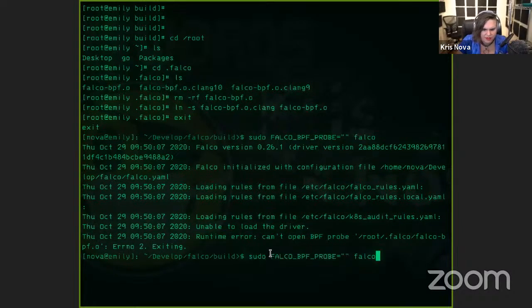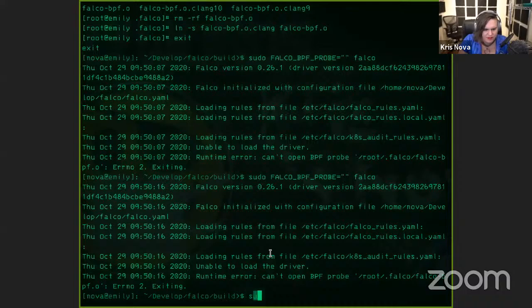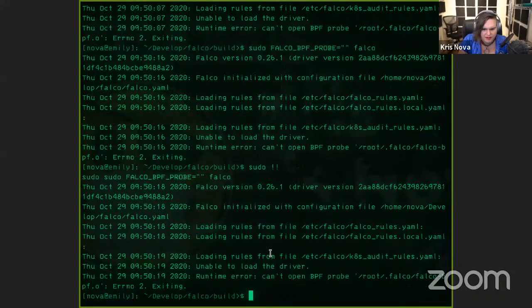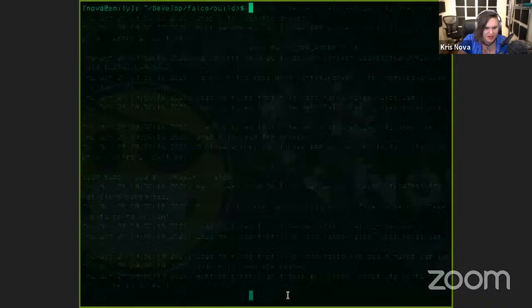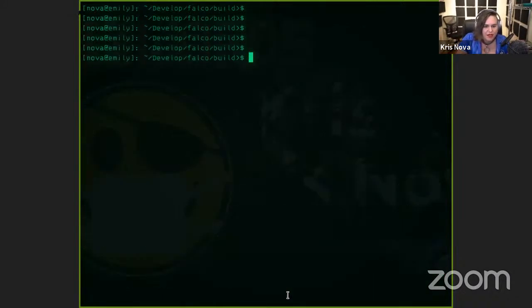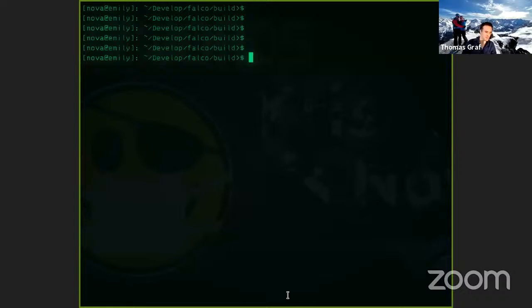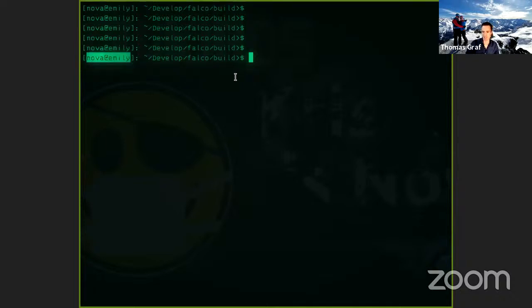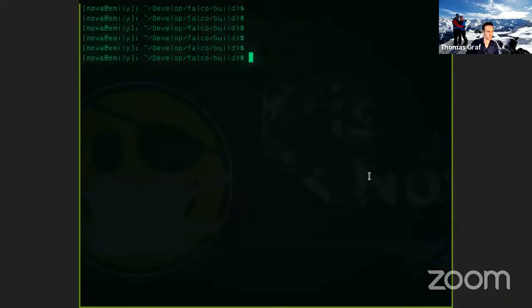Hi Chris, I'm sorry to interrupt. We're already a bit over into Q&A time. I know you want to get at least one question in before we go over into the break. Maybe we can show the demo in Slack as well. Sure, what's the question?